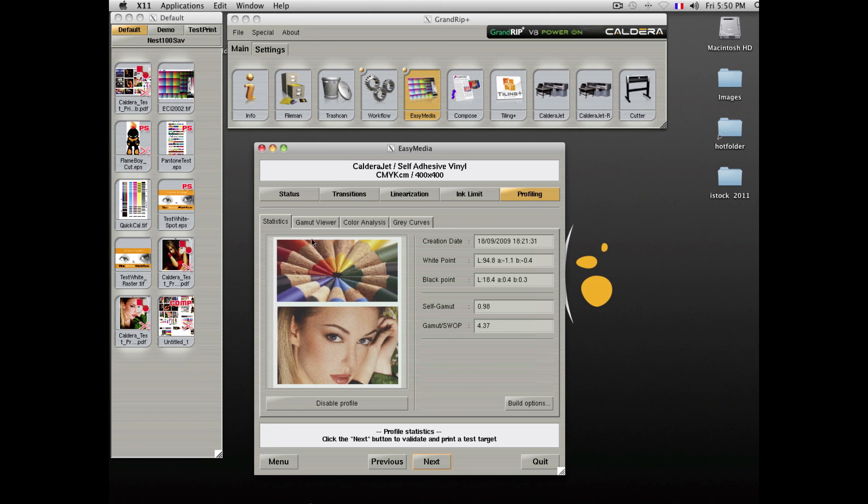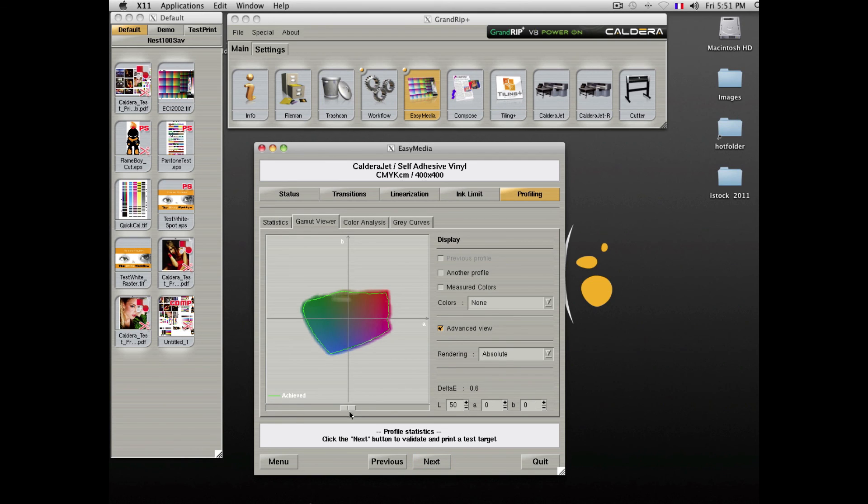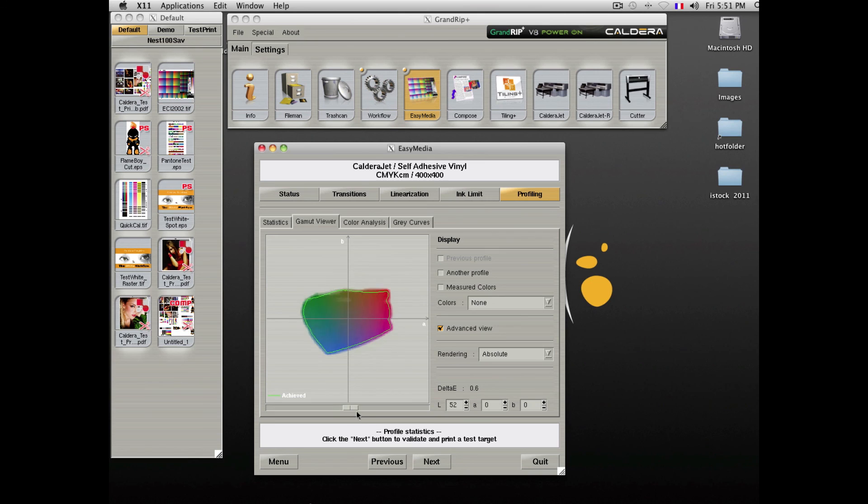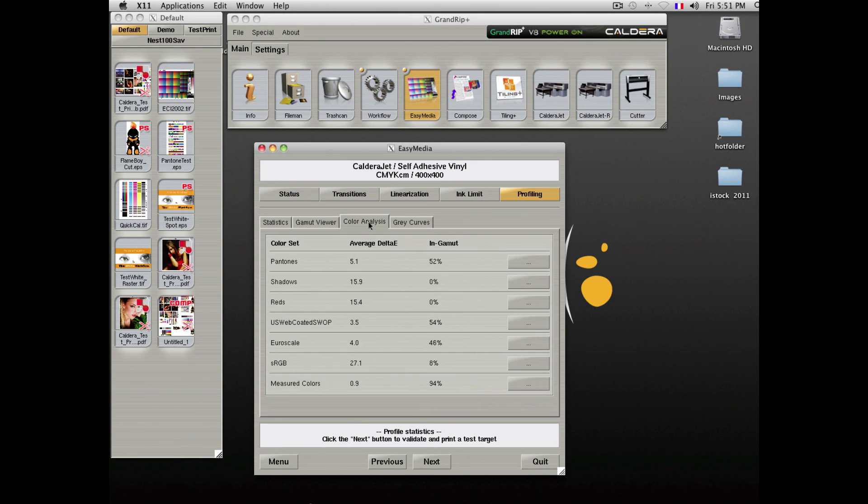At the end of the profiling process, Caldera offers a very advanced color gamut viewer, allowing you to see all of the defaults and all of the effects of your profile. The shape and the advanced color analysis showing you how well your profile will be able to reproduce colors.